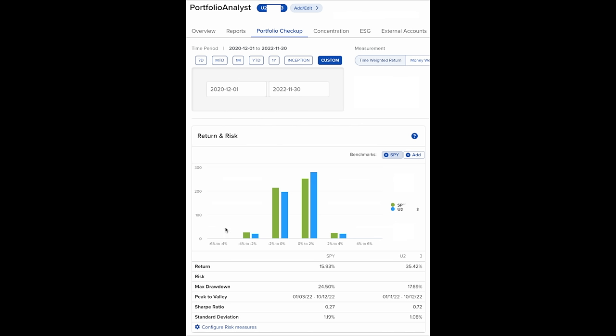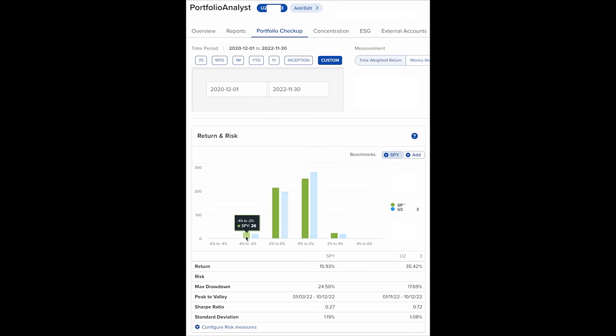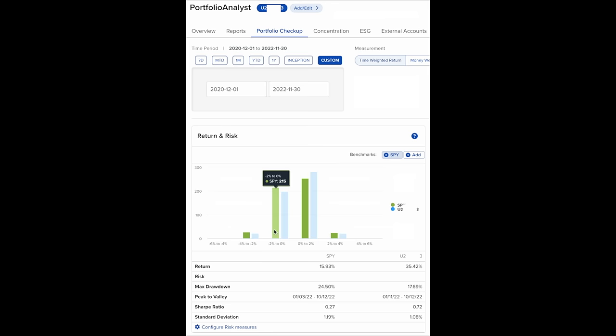Looking at the daily returns, we see that during this timeframe, the S&P 500 had two days that were a negative 4% to negative 6% loss, and we didn't have any. And with the negative 4% to negative 2% days, the S&P 500 had 26, and we only had 21. For the negative 2% to 0% days, the S&P 500 had 215, and we had 197 of them.